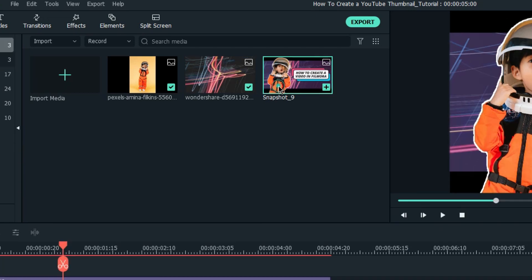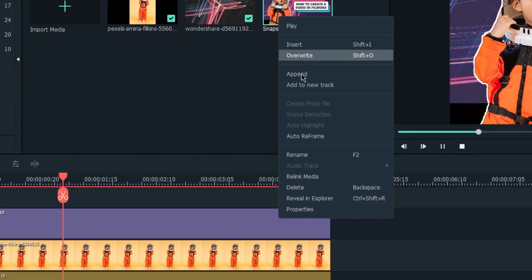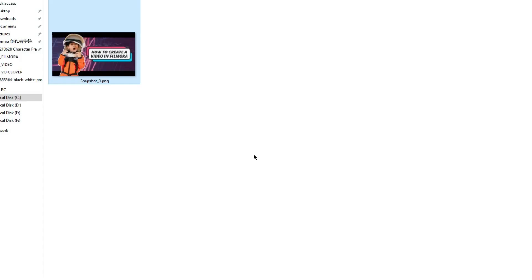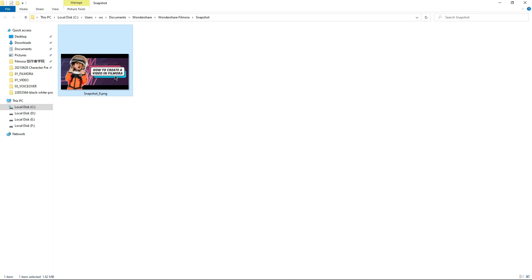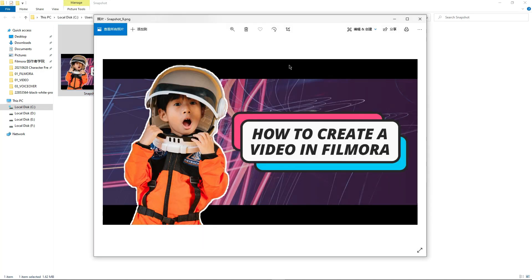You can simply right-click on the image in the media pool and click Reveal in Folder to navigate to the directory where the thumbnail is saved.